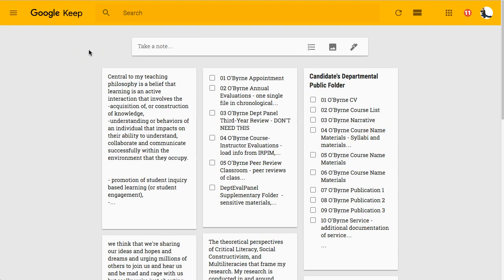I want to look at a recent document I worked on for a couple of months — an important narrative of my work, a ten-page document where I write about all the research, teaching, and service I've conducted over the last two to three years at my institution. There's a lot of massaging different elements, adding and deleting things, revising, making sure I'm under the ten-page limit.